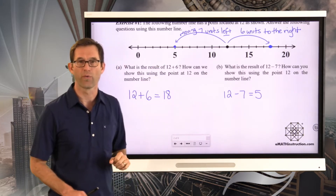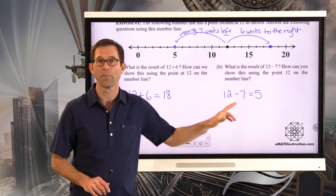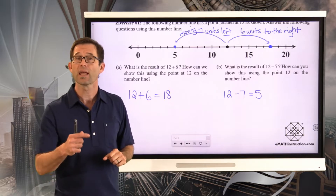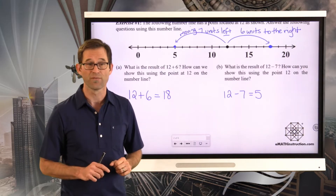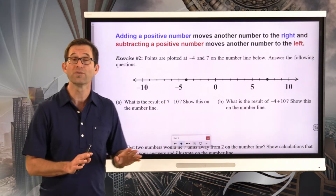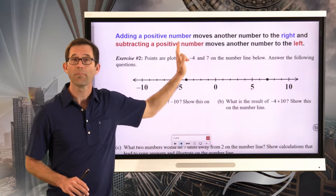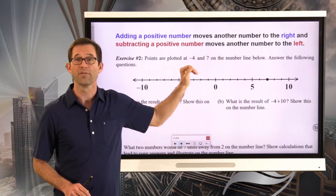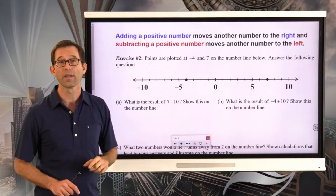This is comfortable territory because it's all a positive plus a positive and a positive minus a smaller positive. Let's now look at this and get some negative numbers involved. Adding a positive number moves another number to the right, and subtracting a positive moves another number to the left. So let's take a look at exercise two.